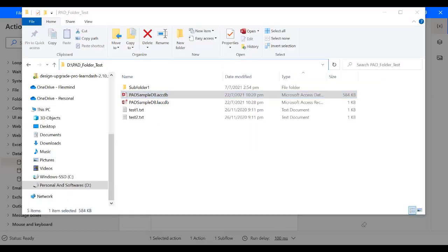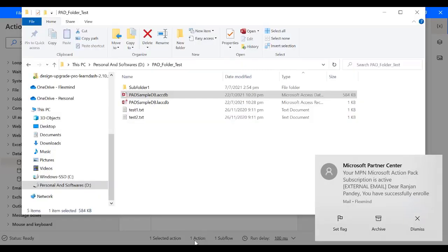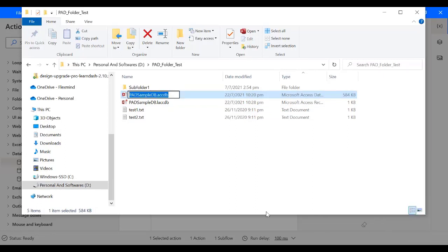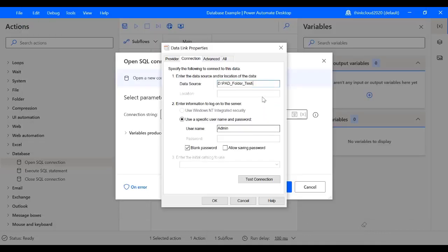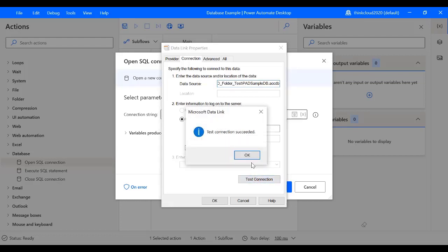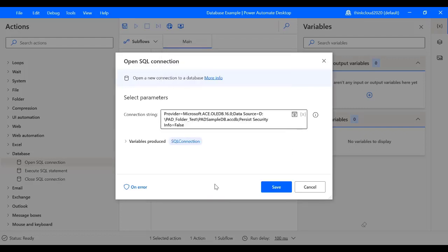Now I will click on the Test Connection. Okay, so our test connection succeeded. Click OK and OK.